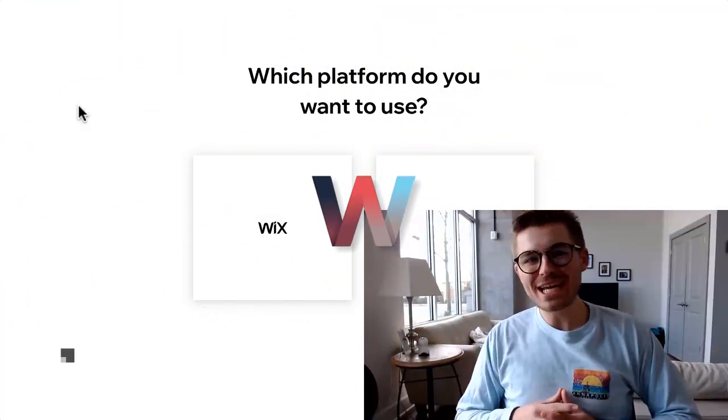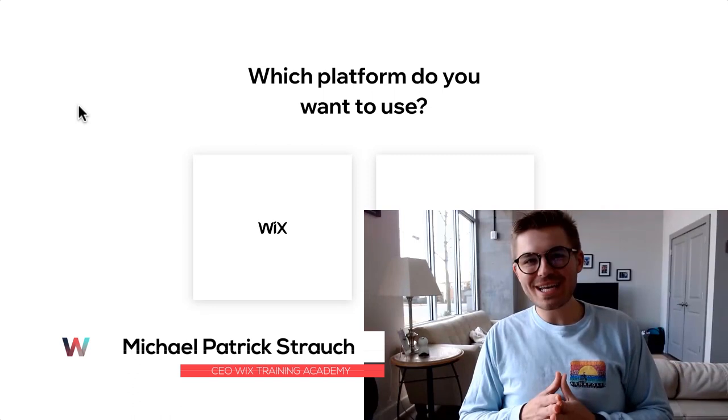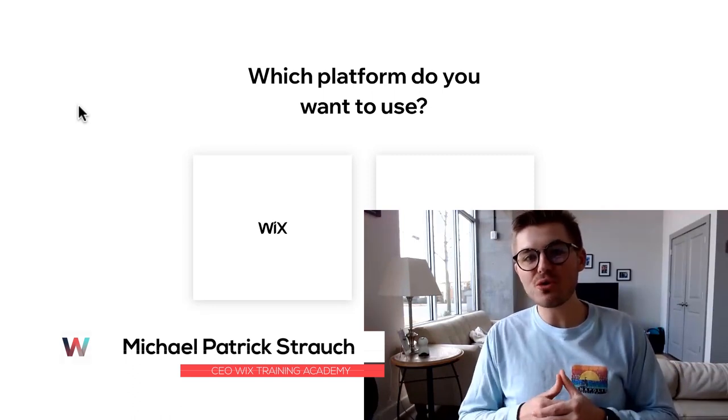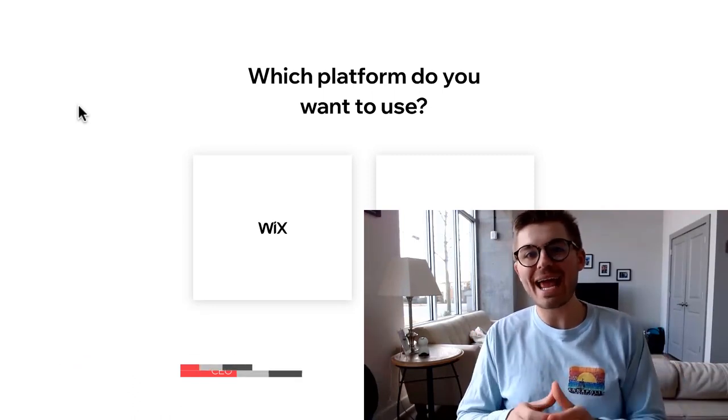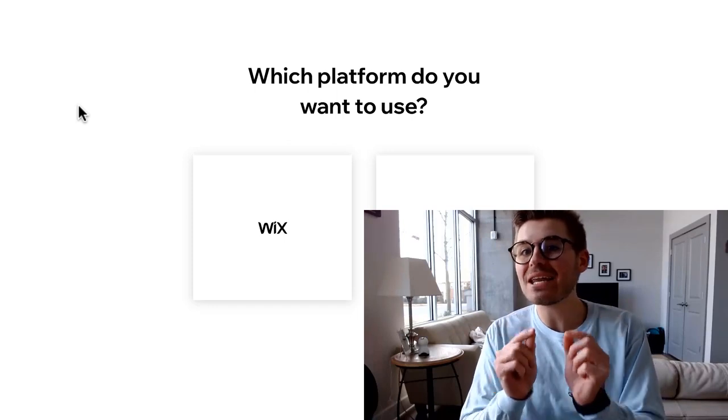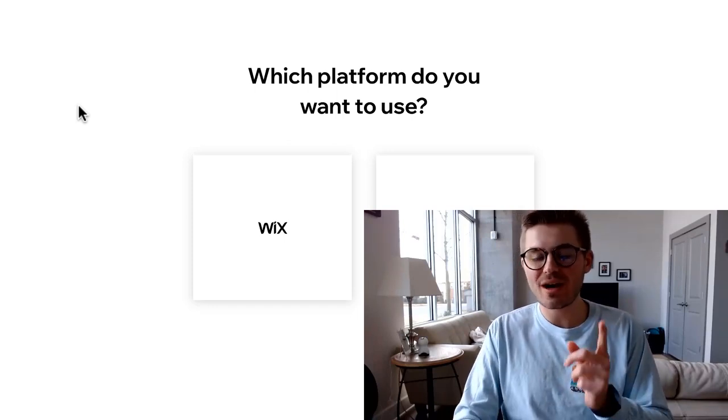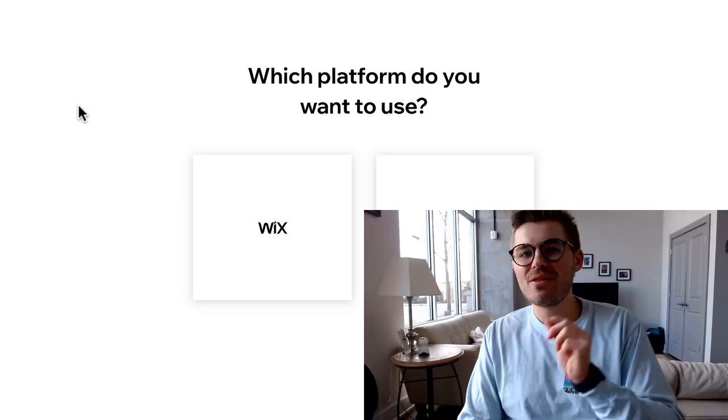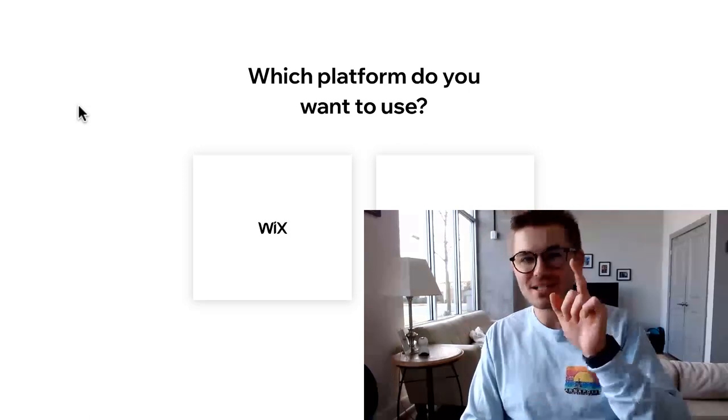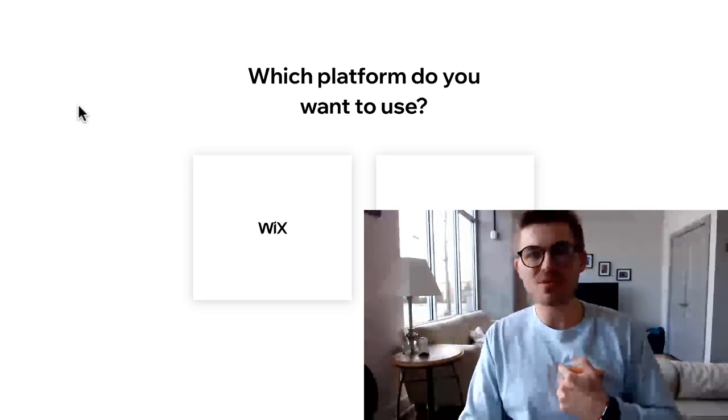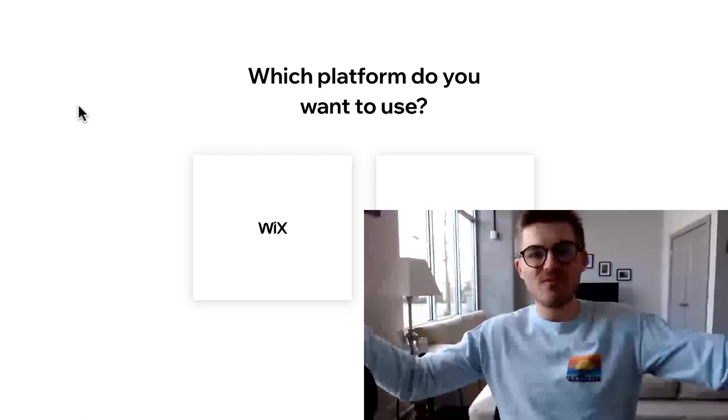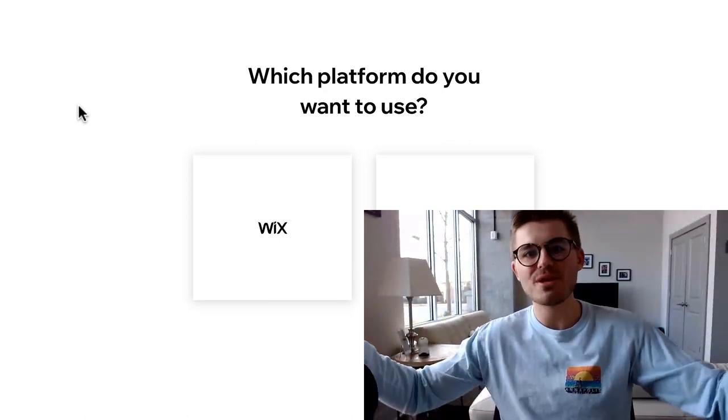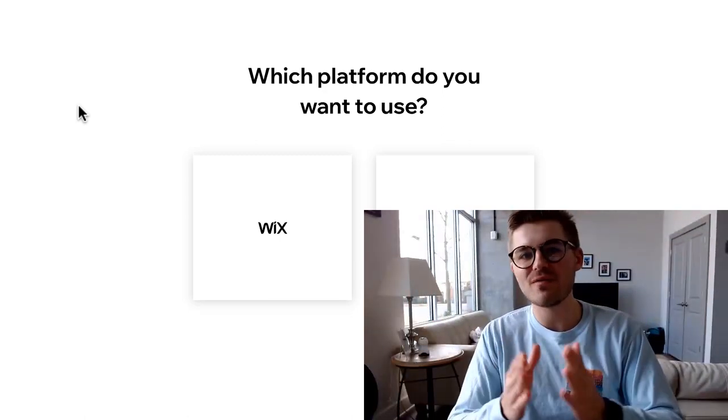What's shaking Wix Nation, MPS here from Wix Training Academy. Today I'll be showing you very quickly how to add a members area in Editor X by Wix. That's right, Editor X, Wix's new responsive editor which makes you happy, which makes me happy, which makes our viewers and users happy because it is responsive and available on your mobile phone.